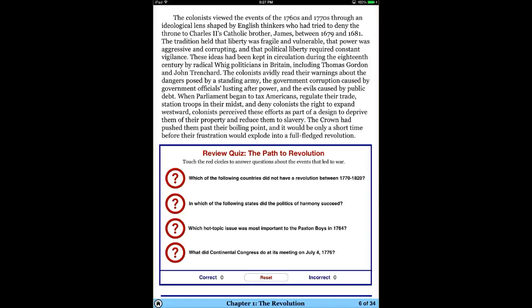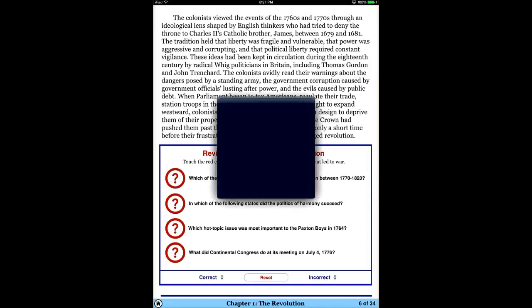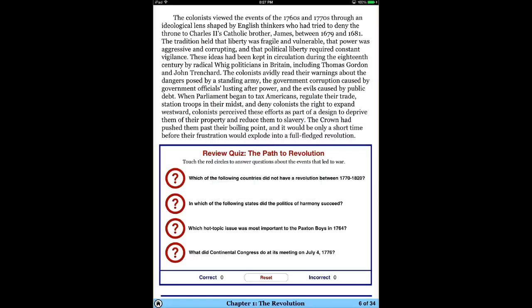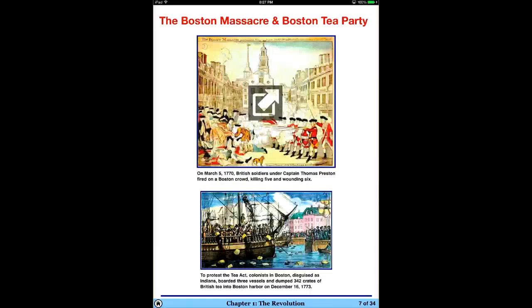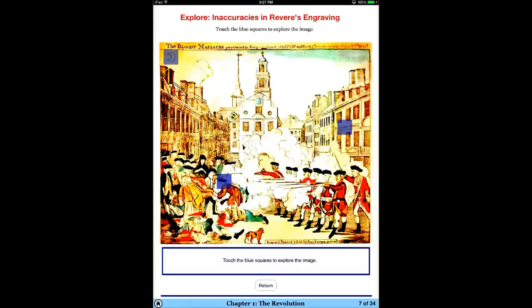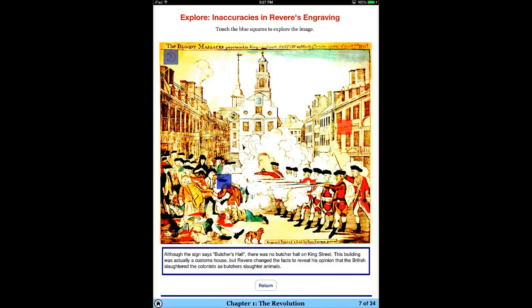You can see here that there are different quizzes for each section to kind of help you remember. Touch the red circles to answer the questions about the events. There are also videos that you'll see, so you can learn a little bit more. If you touch blue squares to explore the image, you'll get more information.